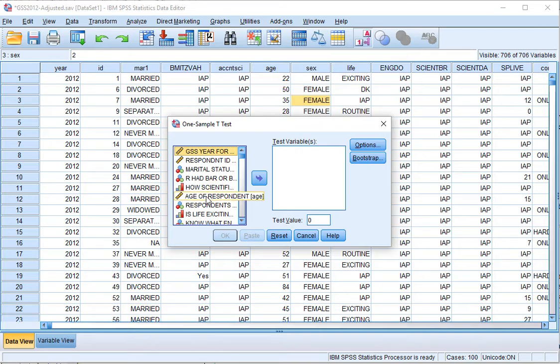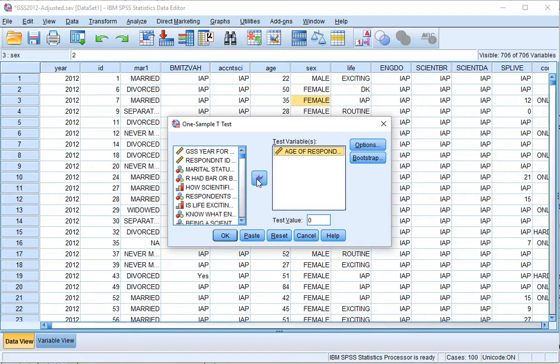Select the variable you want to test — in this case I'm going to be using H — and move it to the Test Variable section. Then, and this is quite important, fill out the hypothesized value for the mean in the population. I'm expecting the population average age to be 50, and I'm going to be testing for that.